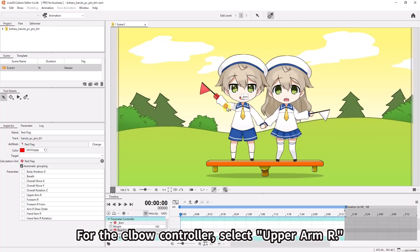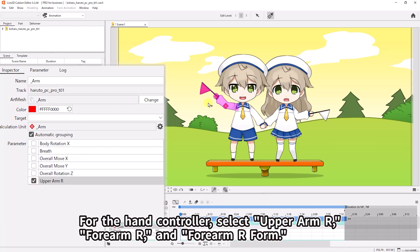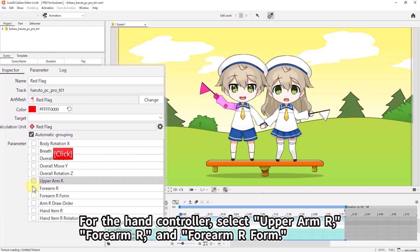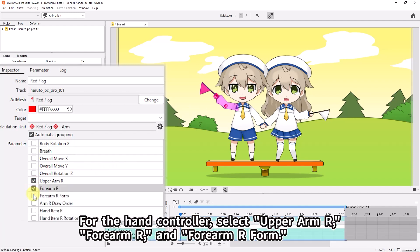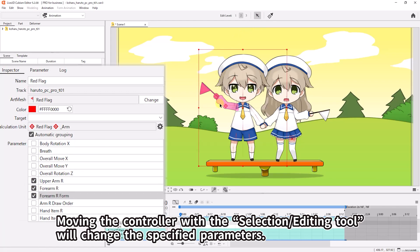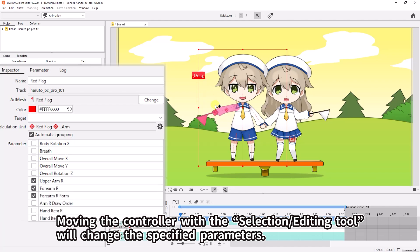For the elbow controller, select Upper Arm R. For the hand controller, select Upper Arm R, Forearm R, and Forearm R form. Moving the controller with the Selection and Editing tool will change the specified parameters.